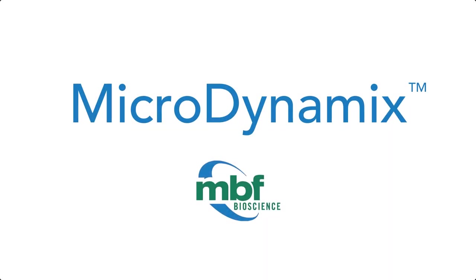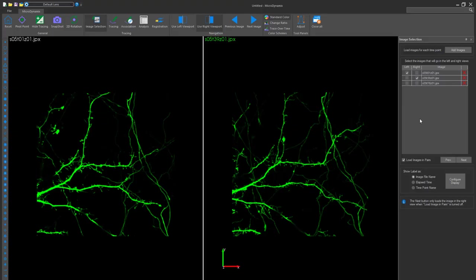MicroDynamics is a state-of-the-art dendritic spine analysis software application that enables you to visualize and quantify spine morphology from in vivo and in vitro images over time.